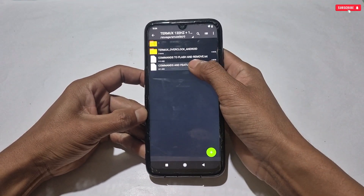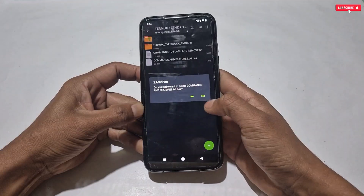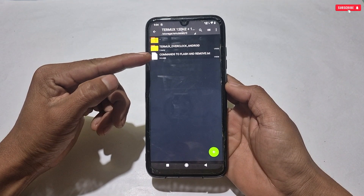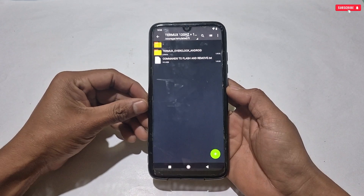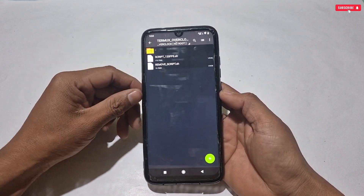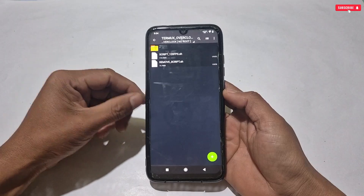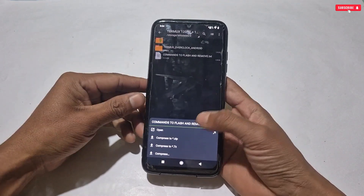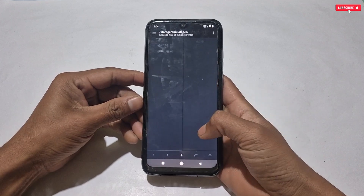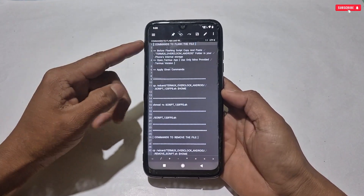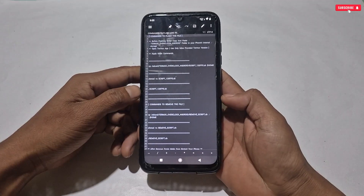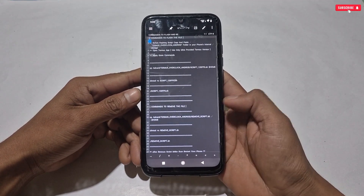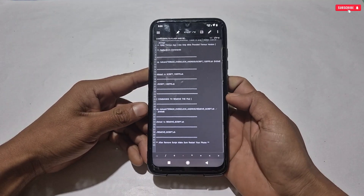After extracting, if you open the file — that was a backup file I forgot to delete, so let me delete that first. You will get the Termux script folder and a command file to flash and remove the script. In this script file I have provided the script file as well as a removal file. Previously I was not providing any removal file, but now you can easily remove applied tweaks if anything goes wrong. This is the command which we need to execute in the Termux app — open this file with any text editor, which you can download from the Play Store.